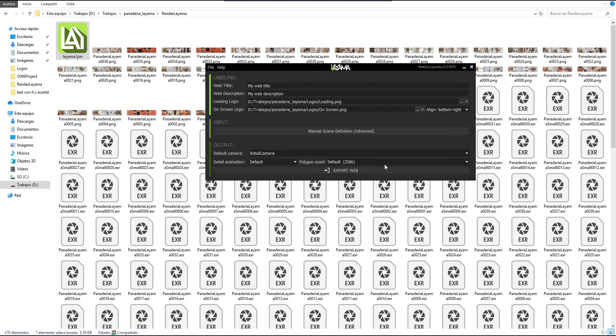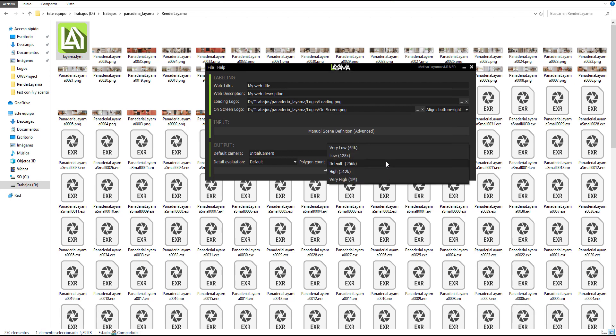Polygon count means the number of triangles in the geometry that is used under the hood in the web. The default value is a really good trade-off between quality and speed and should work for almost any scenario. Anyway, if you want to increase it for a really bigger scene, you are free to do it.